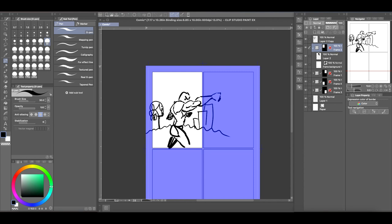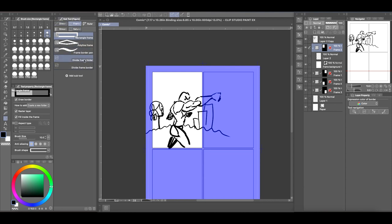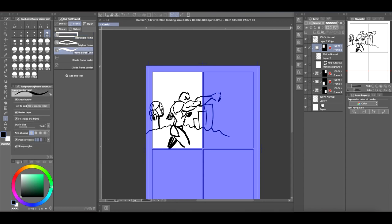And you want to select the frame on the left-hand side of the icons. Click select the frame again, and under the frame sub-tools you'll see frame border pin. You want to select that one right there.